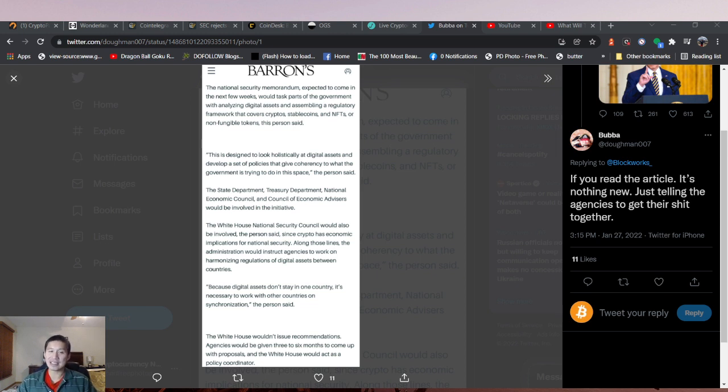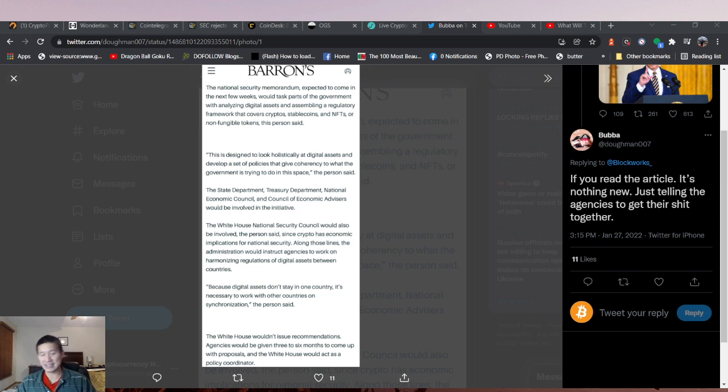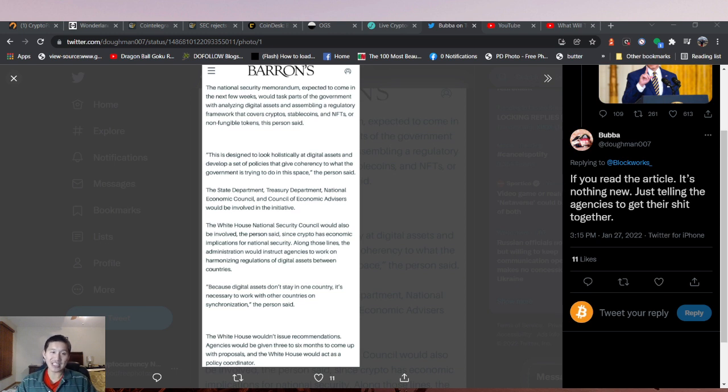The White House is not going to push them either way, so the actual executive order is not really going to affect anything, but it might affect things in three to six months when these agencies actually come up with proposals, depending on what those proposals are.